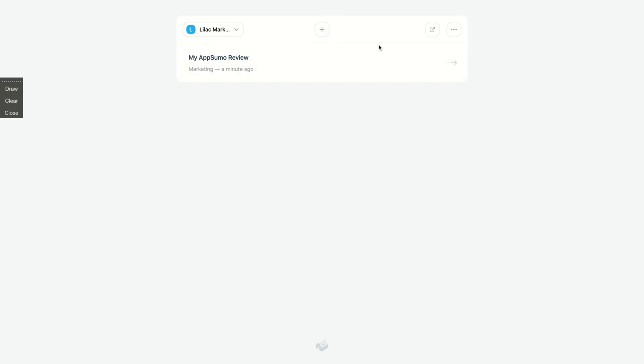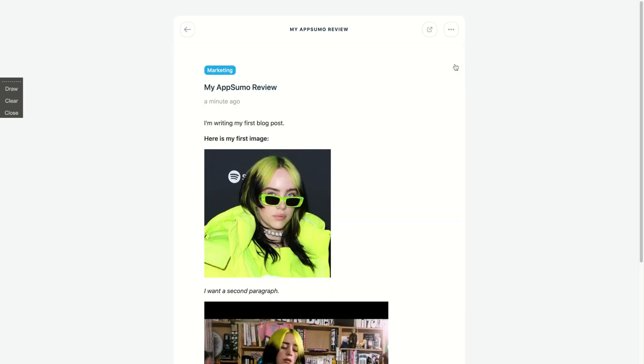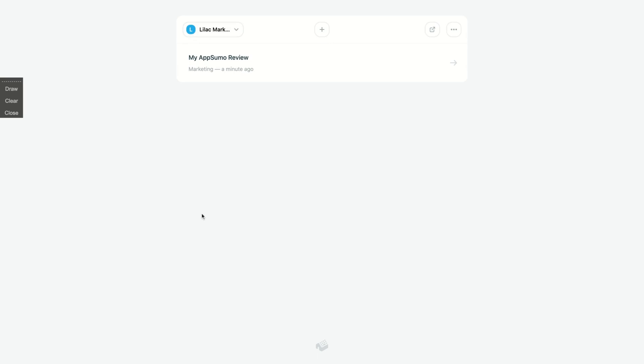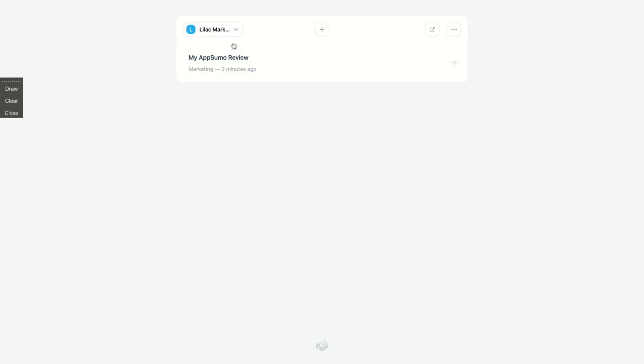So if you want to edit your post, you click here and you can edit it. If you want to create another one, you click on plus here and you can create another one with the same structure: adding a label, your title, and then writing here with your markdowns. If you want to create a new site, just click here and create a new site.